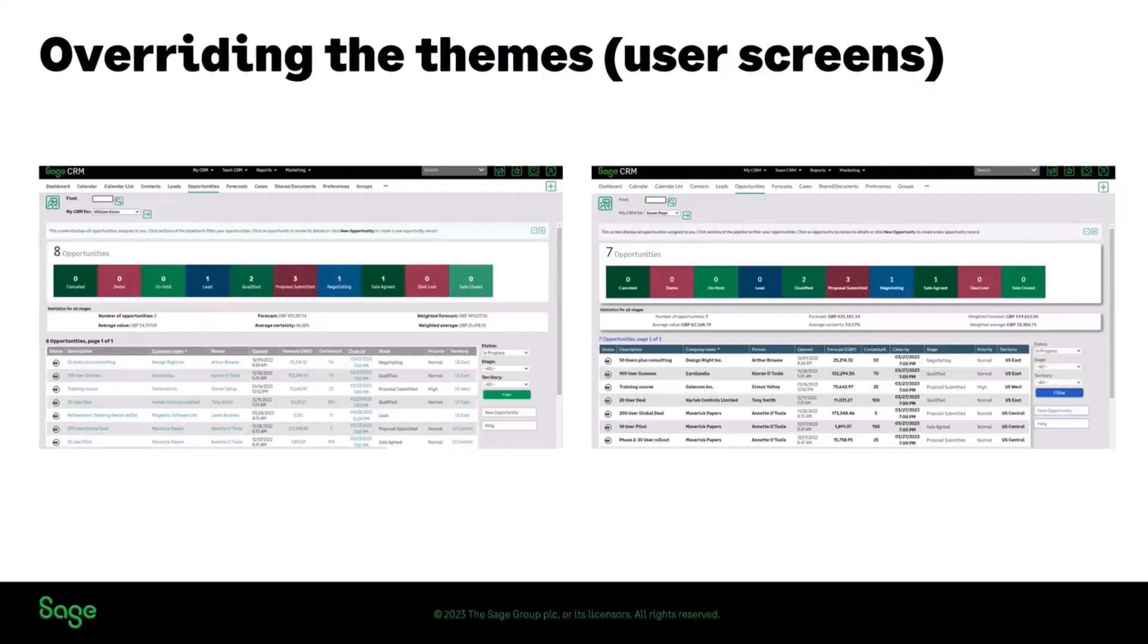We've provided as well, along with the resources, you can download and have a look at what we've done with the sample theme overrides. So if you want to use those, they're linked to on blog articles that are on Sage City.